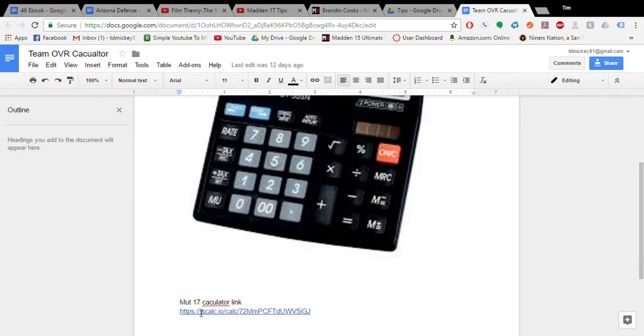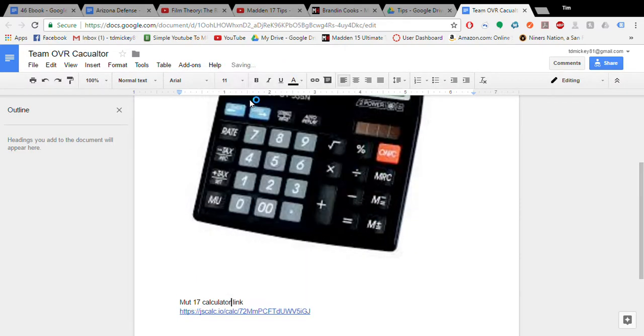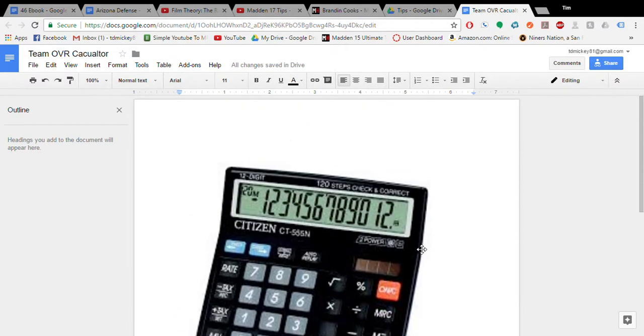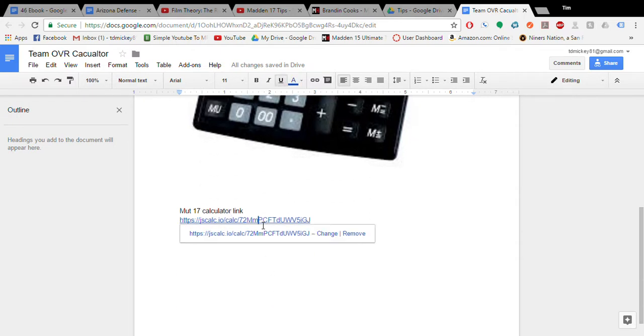We have a link from Mutthead, one of the people on Mutthead sent me this. It's a calculator, so this is just a picture, this isn't the actual calculator, obviously. But I put the link there.